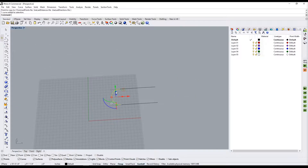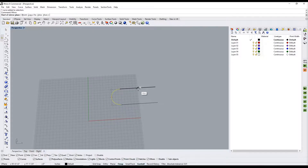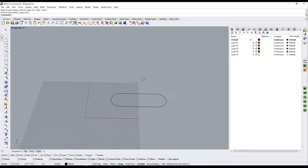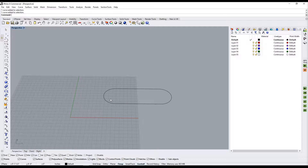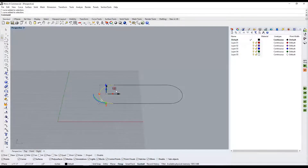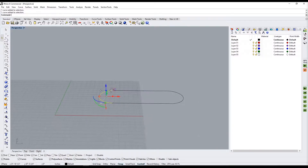Now I'll take this one and do a mirror, selecting the midpoint as my mirror point. So now we have this, this, and this. This can already create a network surface, but what I'm going to do is rotate this to be standing up.